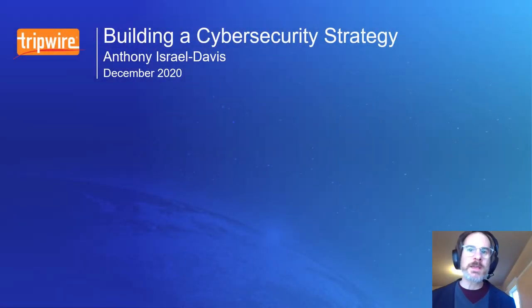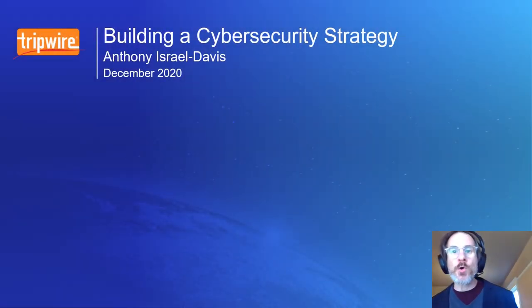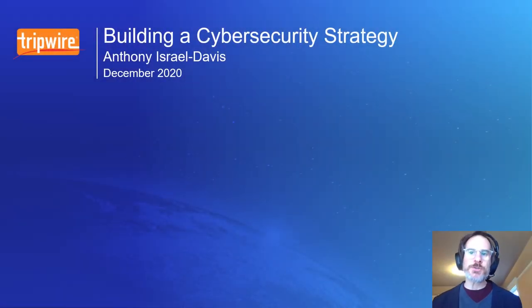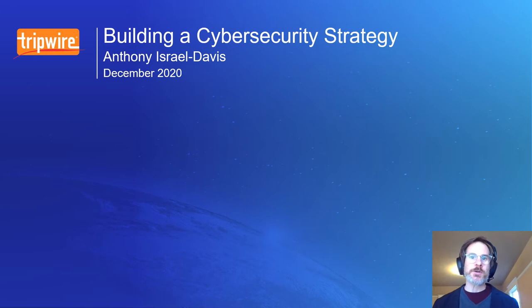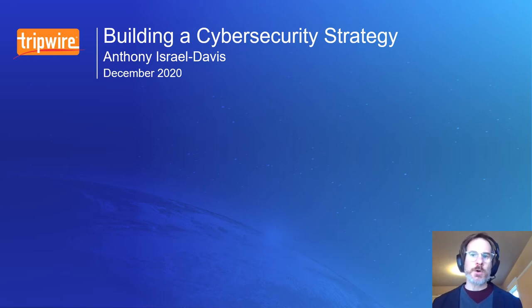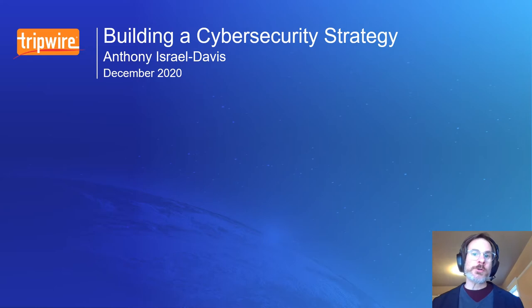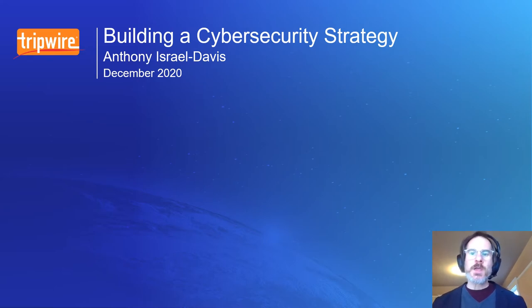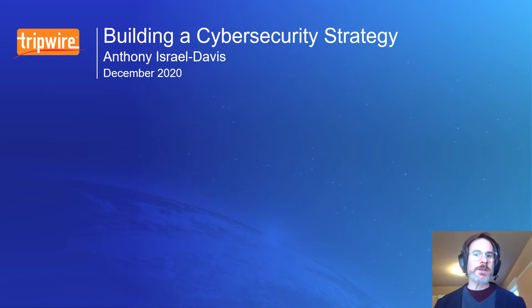The Verizon Payment Security Report is a must-read for data security professionals, and the 2020 report is no exception. The theme of this year's report is strategy, and I've written a blog post on Tripwire's State of Security which details my three highlights from the report.